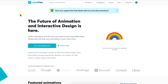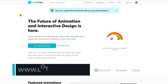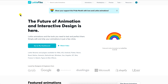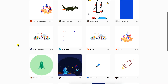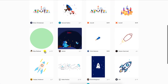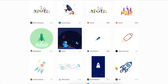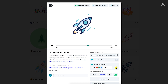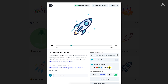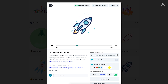In another browser tab, open LottieFiles.com and search for the Lottie animation that you want. In this example, we will search for a rocket. Remove the background color if you want, then copy the Lottie animation URL.